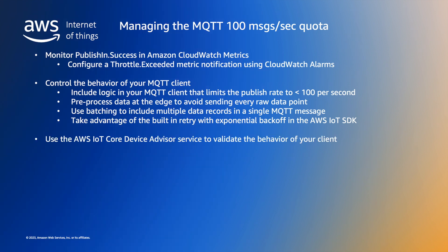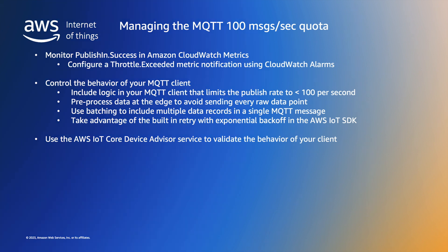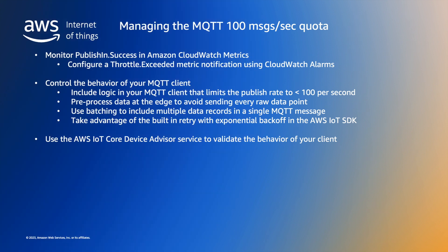You can also test your device using the AWS IoT Core Device Advisor testing service which is free to ensure your client conforms to the AWS best practice for connecting and publishing, subscribing and retrying. You can find a link to the device advisor service in the notes below.